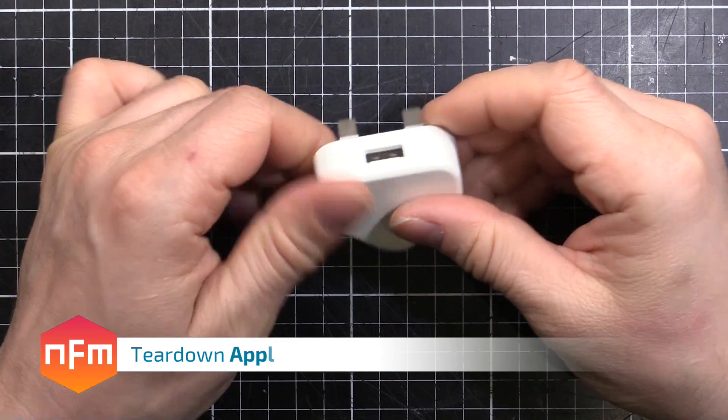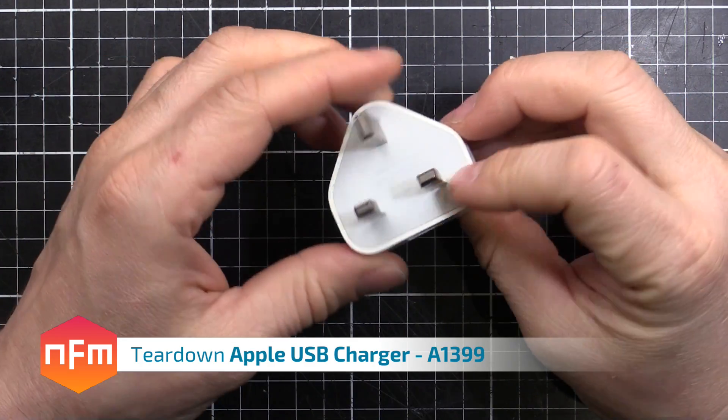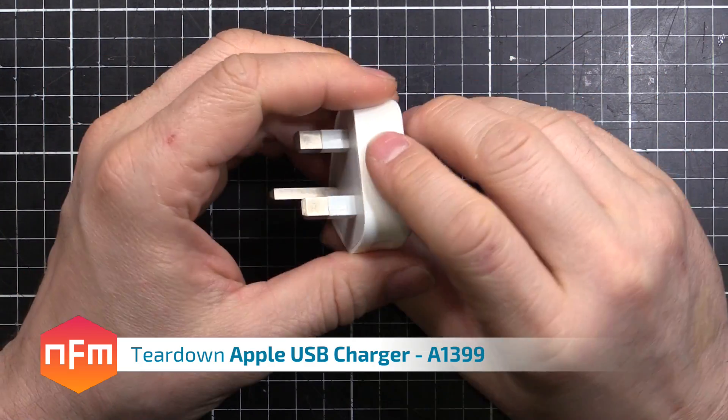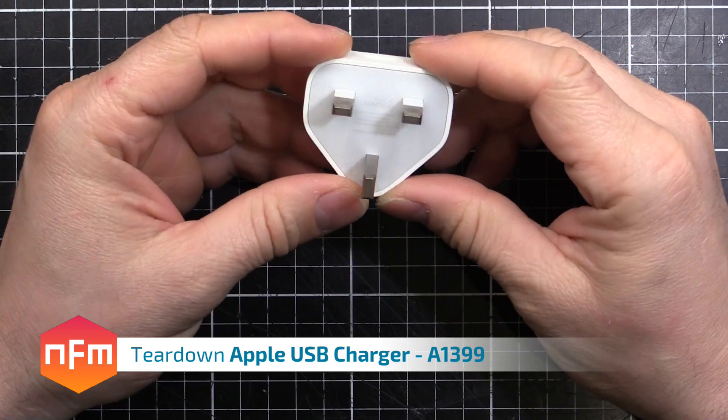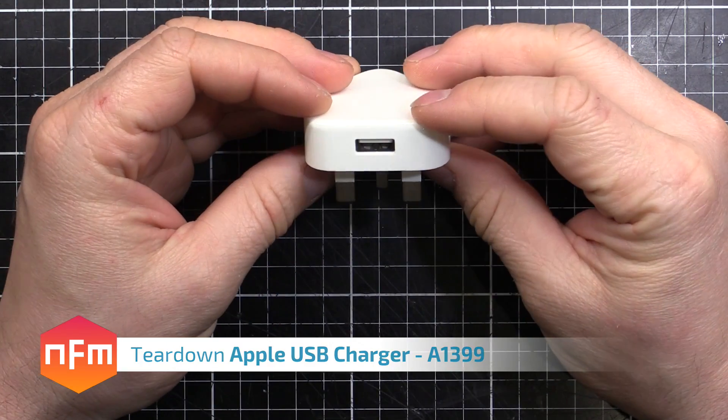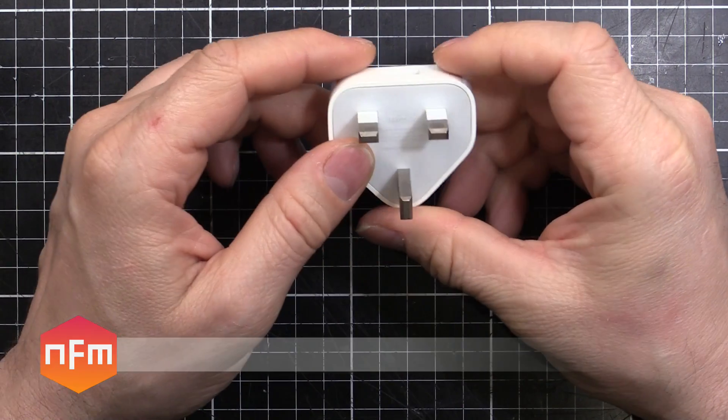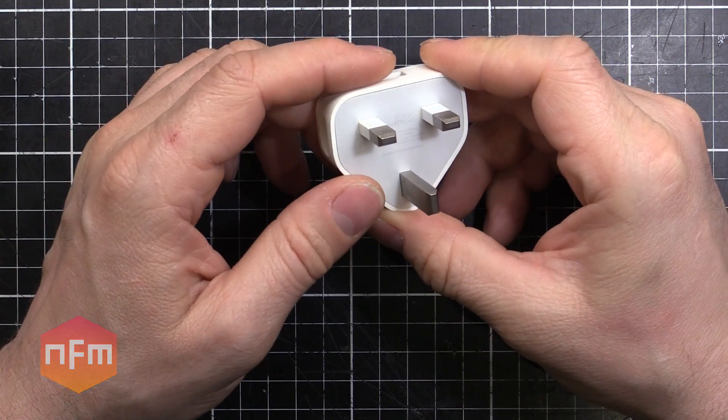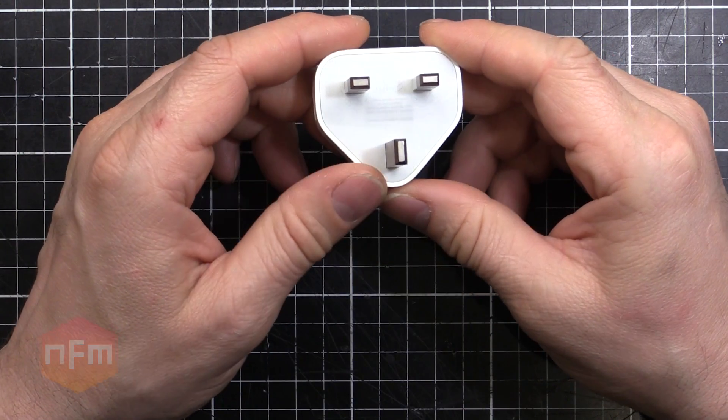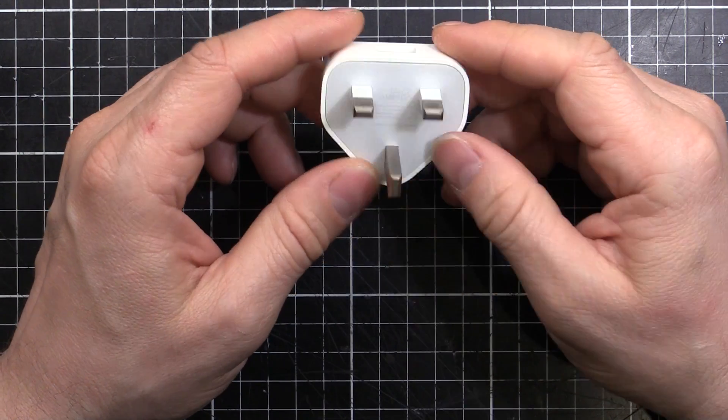Hey guys. I recently managed to get my hands on this Apple branded USB charger. It's a UK version with a part number of A1399.